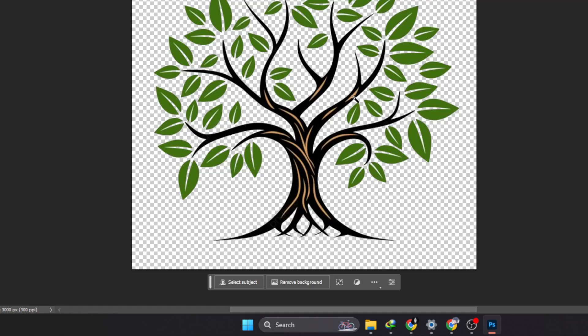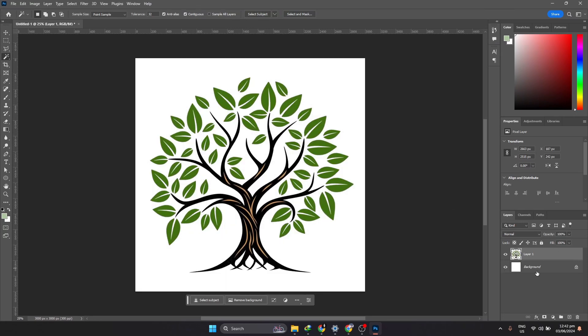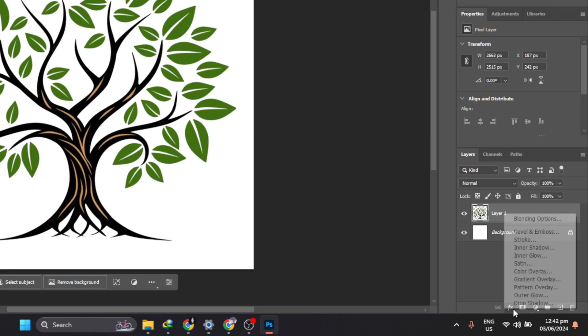And that is it. From here on out, you can add effects to the logo or do whatever you want with it to suit your needs.